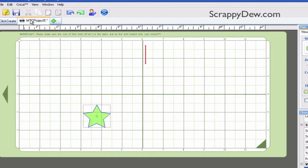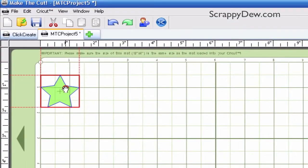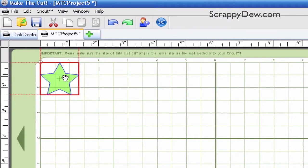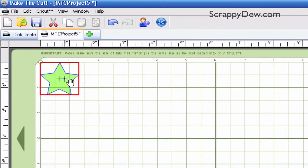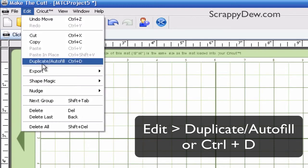It's quite simple. If you're wanting to autofill your mat with a certain shape, all you have to do is take that shape or whatever you're trying to autofill or duplicate and stick it up here in the left hand corner. This is so that it will maximize the whole mat and use the whole mat based upon where we placed the star. I'll show you that as soon as we duplicate this — I'm going to go ahead and go to Edit and then Duplicate and Autofill.